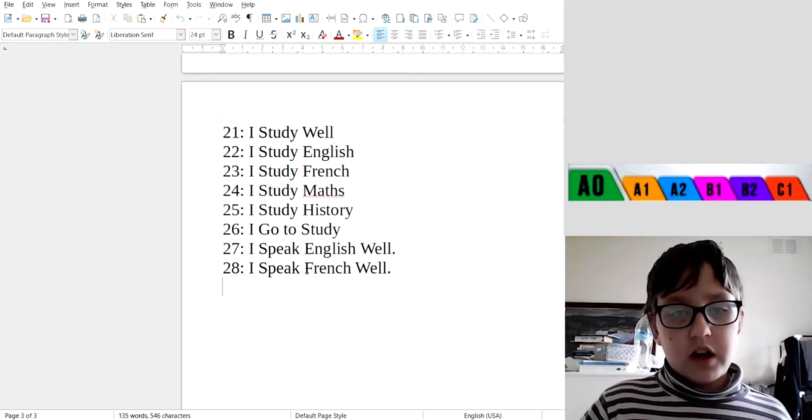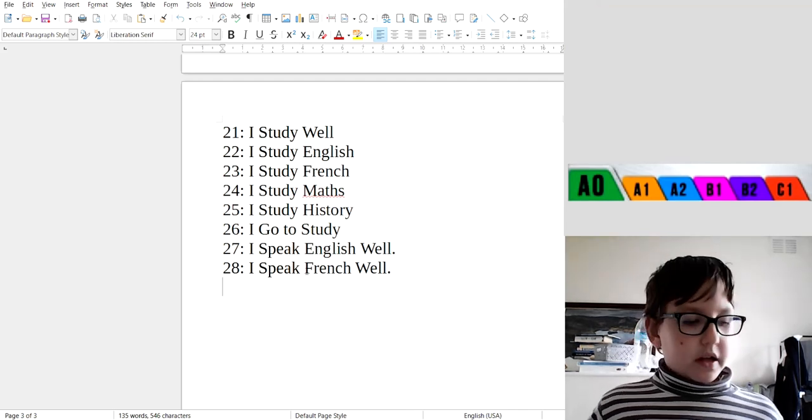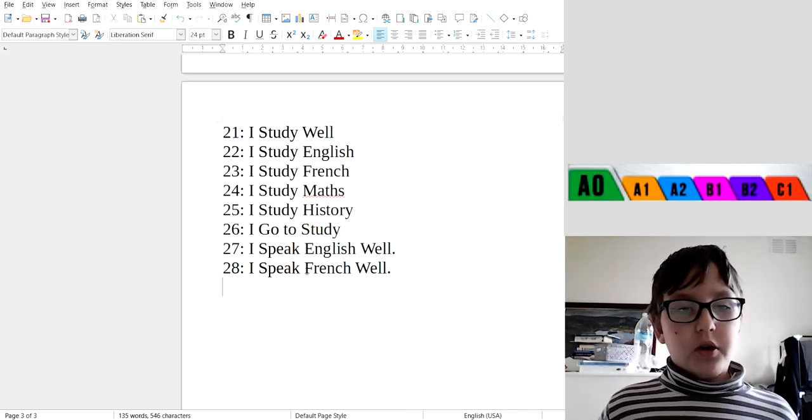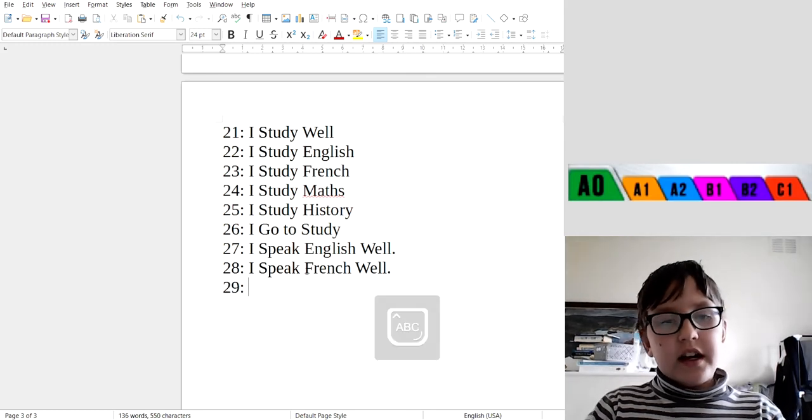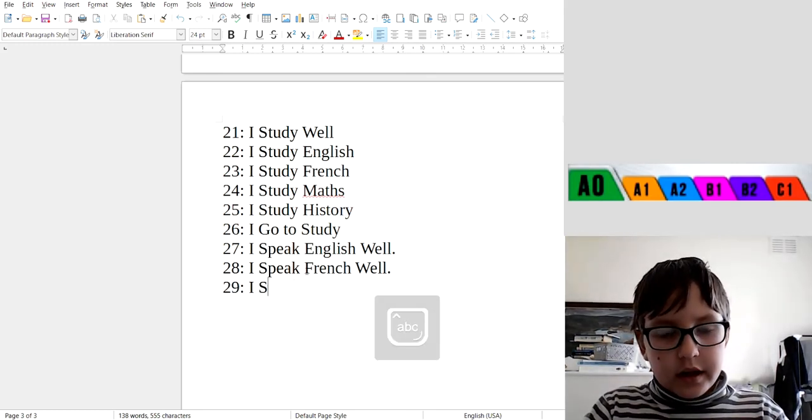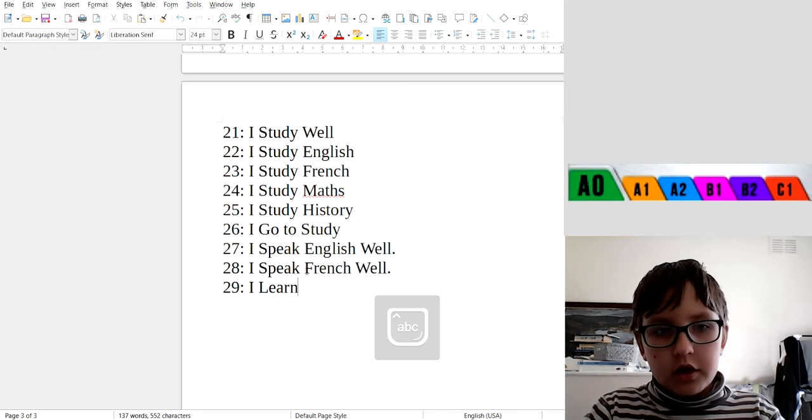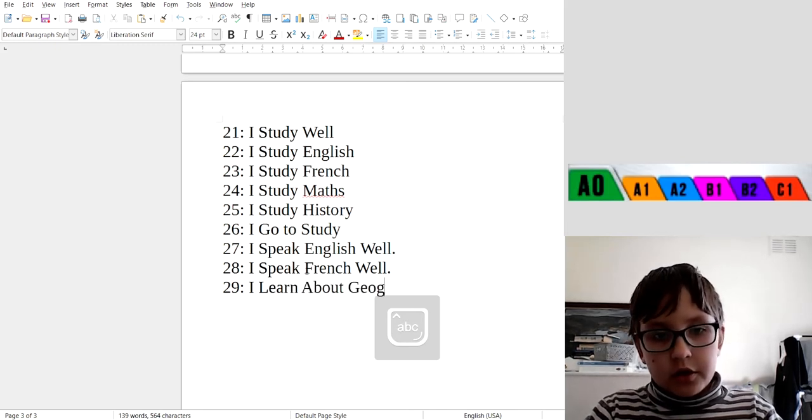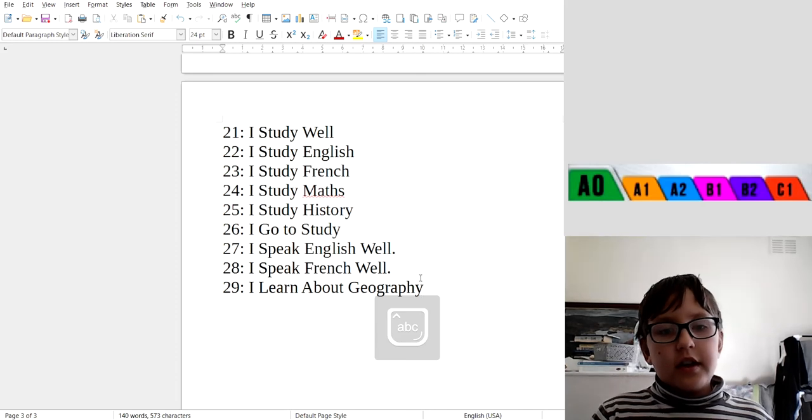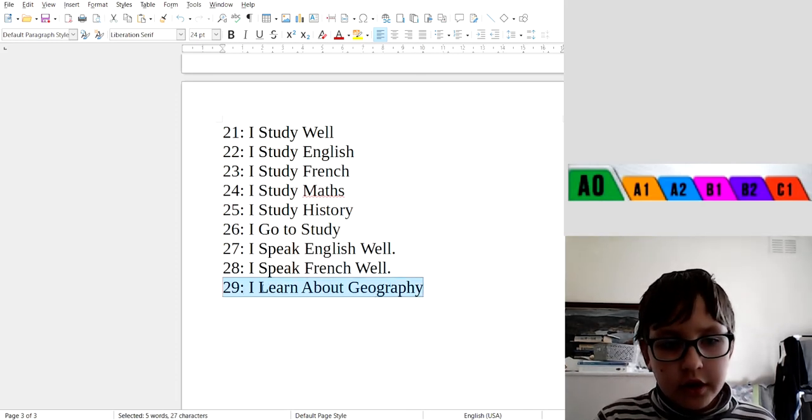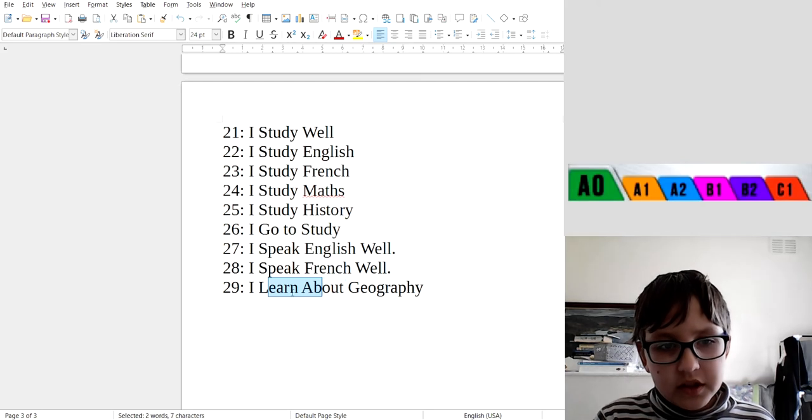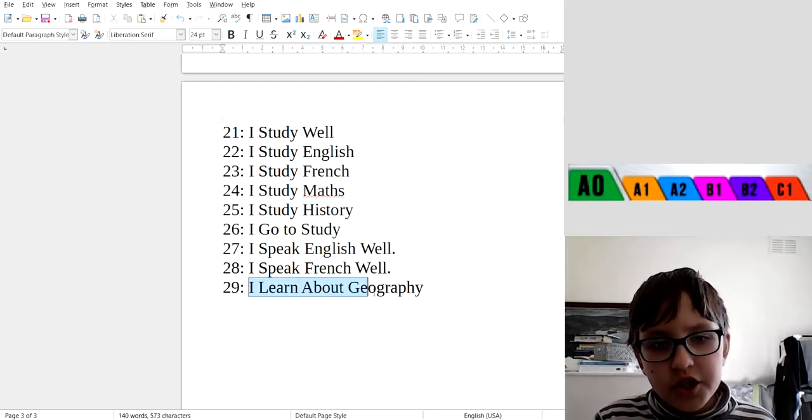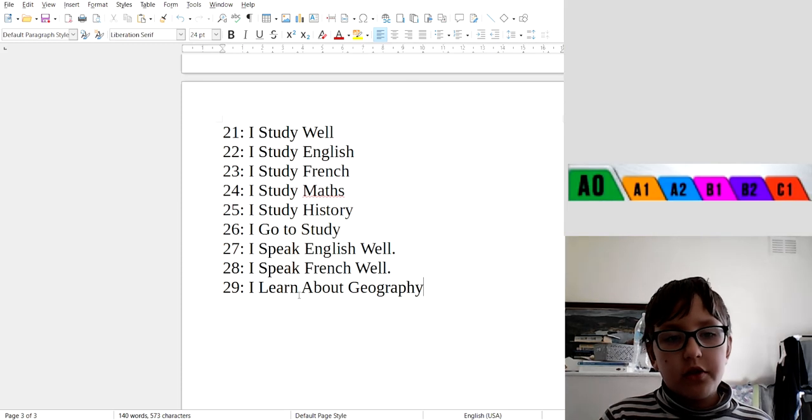Okay, 29: I learn about geography. Okay, I learn about geography. Good, I learn about geography.